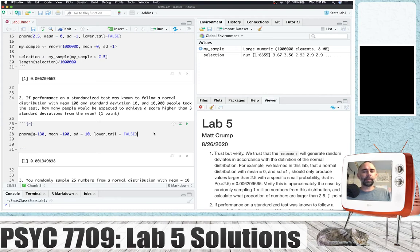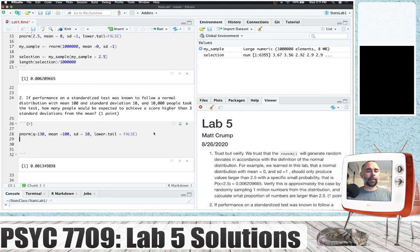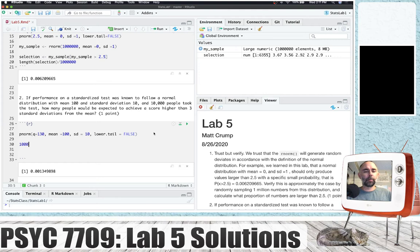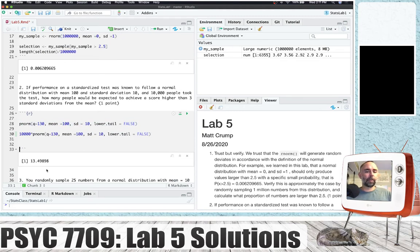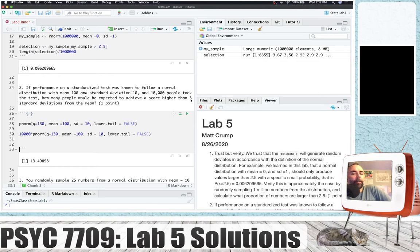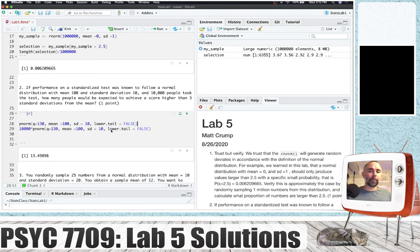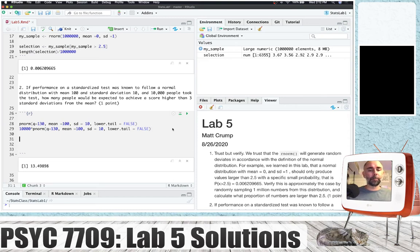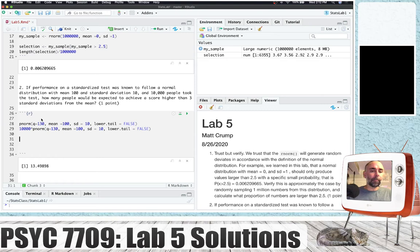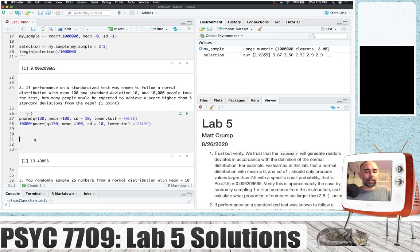So that's the probability. If we have 10,000 people and we multiply these together, we expect roughly 13.49 of those people will have a score higher than three standard deviations from the mean. So the answer is approximately 13.49898.